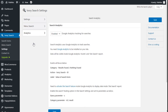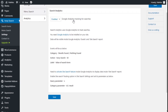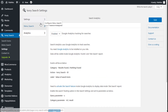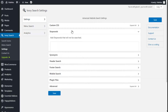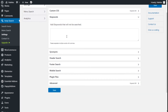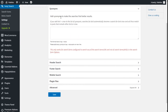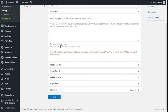Under Analytics, we can enroll Google Analytics to track searches — we will need to have it installed on the site. In Settings, we can add some custom CSS, add stop words that will not be searched, and add synonyms to make the search find better results. For example, if you add 'bird = crow' to the list of synonyms, searching for 'birds' will automatically also search for 'bird' and 'crow', and will match posts that include either word. The format is key = value, and this only works for search forms configured to search any or all terms in the search form options.